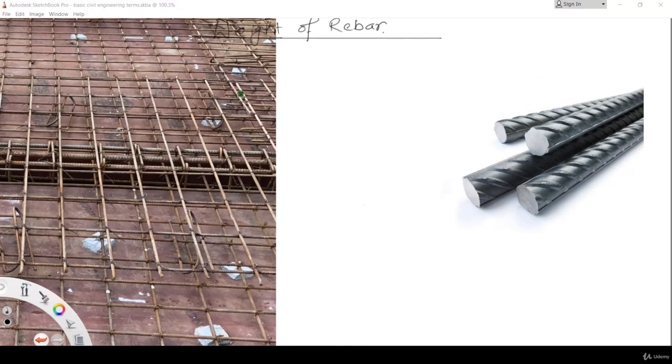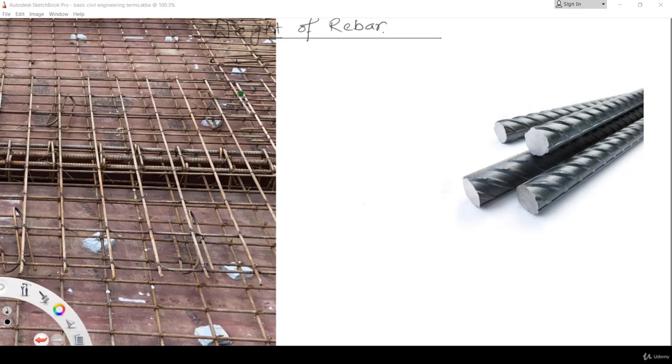Same goes for rebar. The rebar we measure in terms of its weight, though we can measure its length. But we measure the rebar in terms of weight and that we do in terms of kg, that is kilogram, or you can say tons as well.